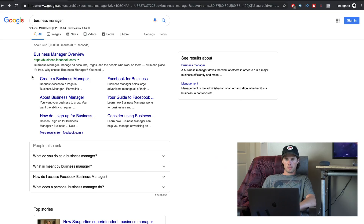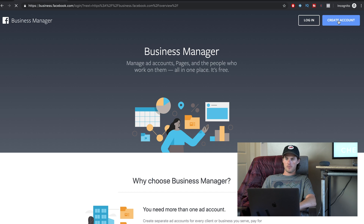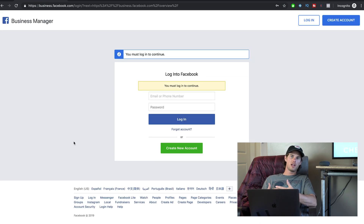To set up Facebook Business Manager, run a Google search and click on Business Manager overview. In the top right, click Create Account and follow the instructions to set up a Facebook Business Manager account.